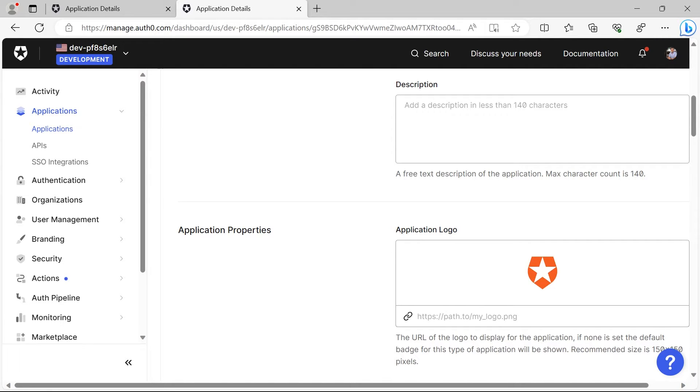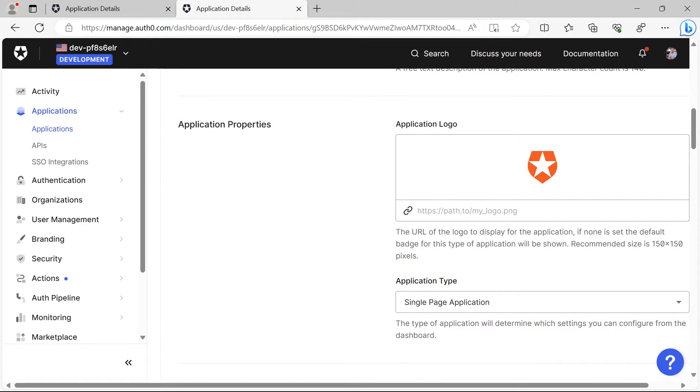We are not going to change the application type because we are going to use it in an Angular app which is an SPA app.